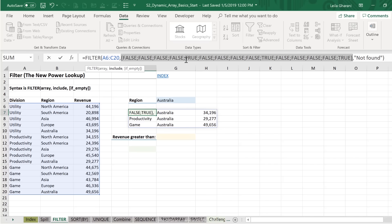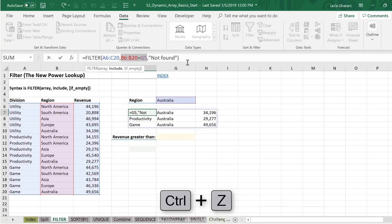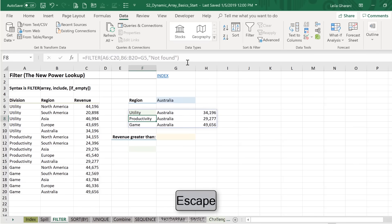Now whenever you use F9 in your formulas, make sure you don't press enter. Otherwise, this is going to stay in your formula. You're going to want to press Ctrl Z to go back, or press escape to leave the formula.